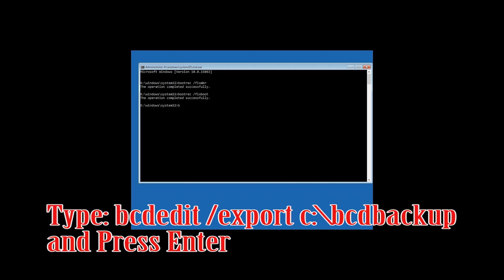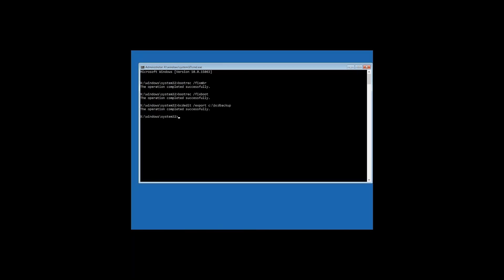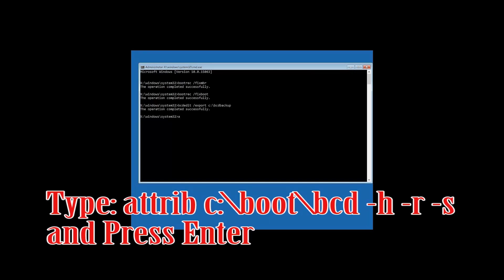Type: bcdedit /export c:\bcd_backup and then press Enter. Then type: attrib c:\boot\bcd -h -r -s and then press Enter.